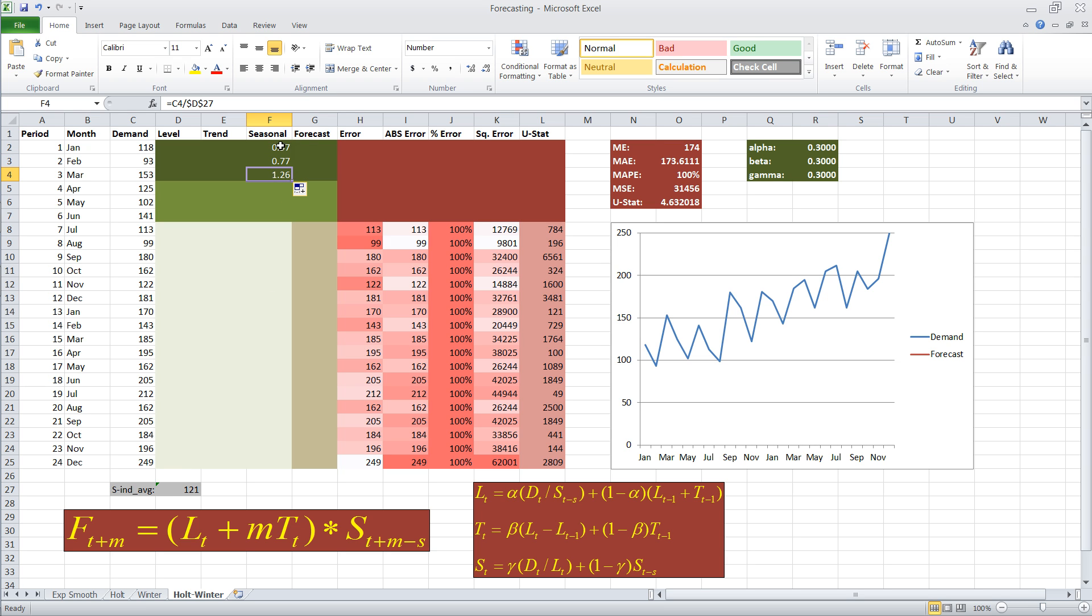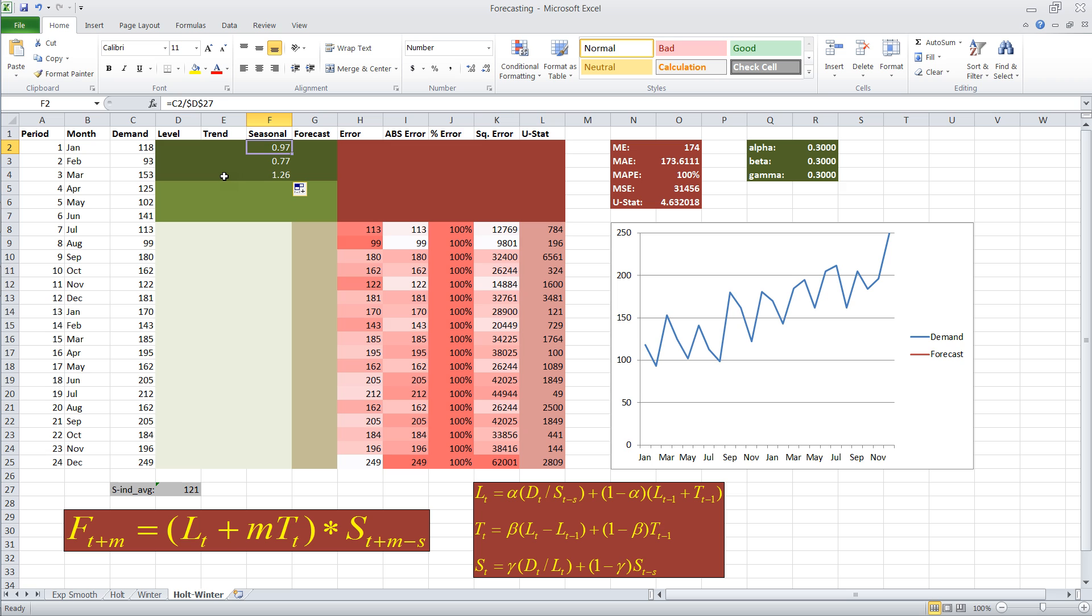and it will divide it all by the same value of the average demand for the first three periods. So that created an initial seasonality index, 0.97, 0.77, and 1.26. The nice thing about these three, if you average these three values, they should average out to one. That's kind of what we want.